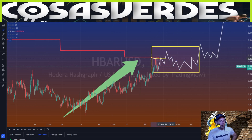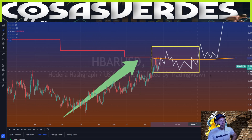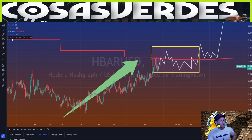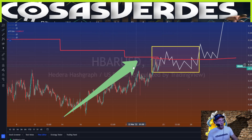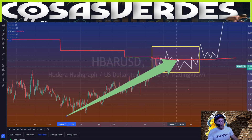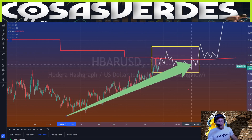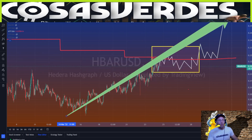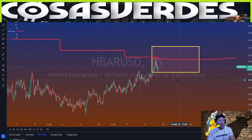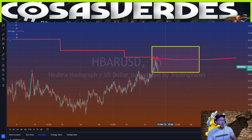I would extend this red line here so you could see how it would play. That would honestly be a very likely way it does it: gets above, fails, uses it as resistance, consolidates in this box a little more, gets above, uses it as support, then moves up. That would be my main guess, but there are a lot of ways this could go.